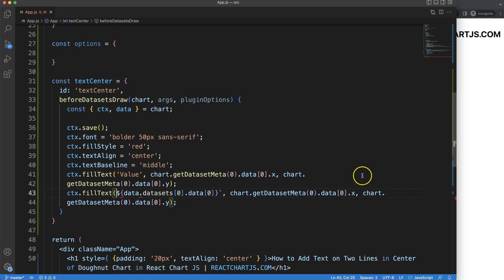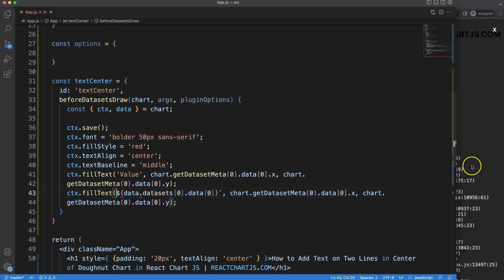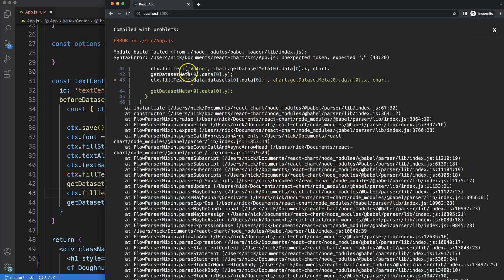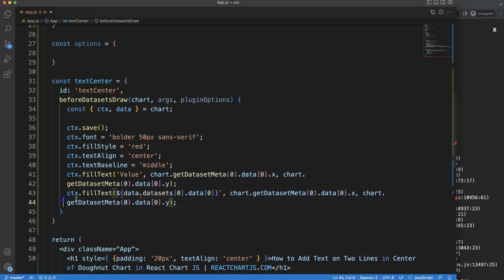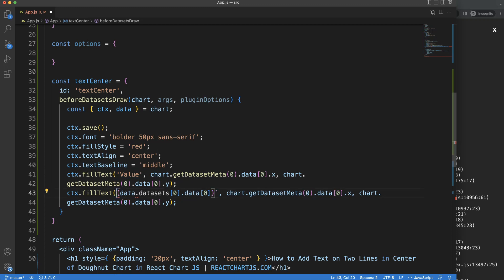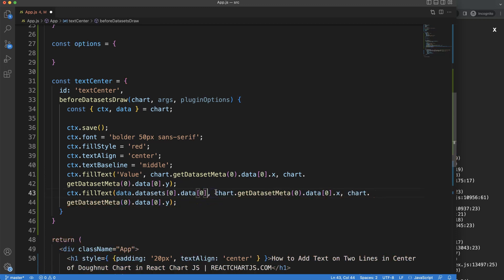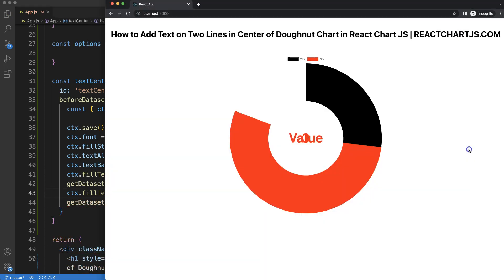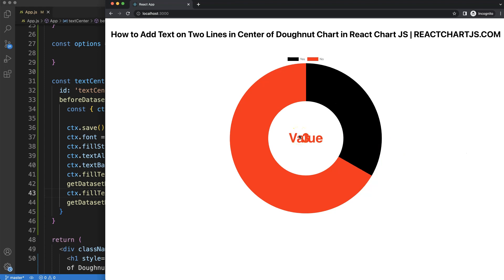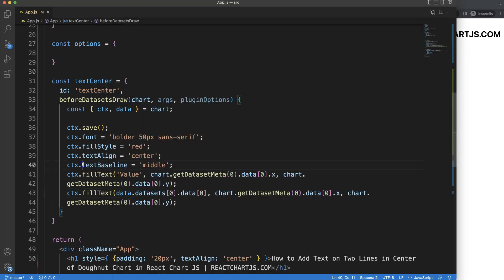If I save this, we're getting an error here because of the value that is being shown. This is not allowed, so let's remove all of this. Save that. Now we have two items, but we have them separated.